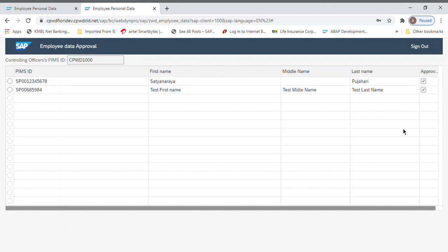For removing, you can directly send me the PMS ID of that particular employee to remove. But for addition, we have to fill a template which has already been shared to everybody. That template has the PMS ID of the employee, maker PMS ID, checker, first name, middle name, last name, date of birth, which region he belongs to, and what is his office name. That particular Excel sheet has to be filled and shared with me to make the changes in the system. When people are asking, I'm sending that particular template so that they can fill it and send it back to me.